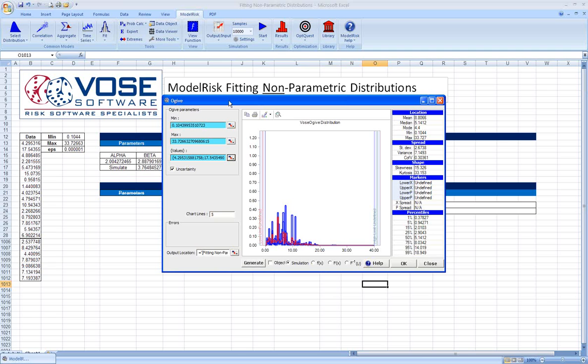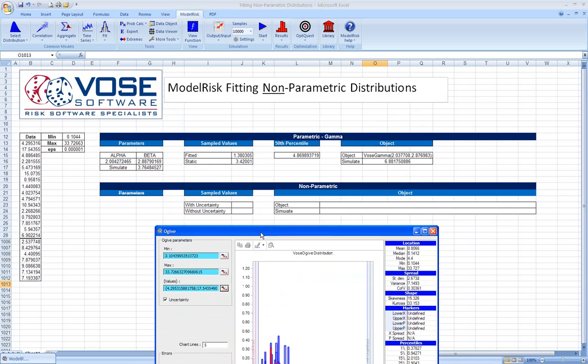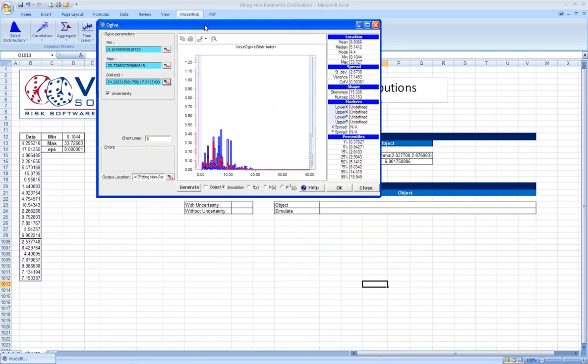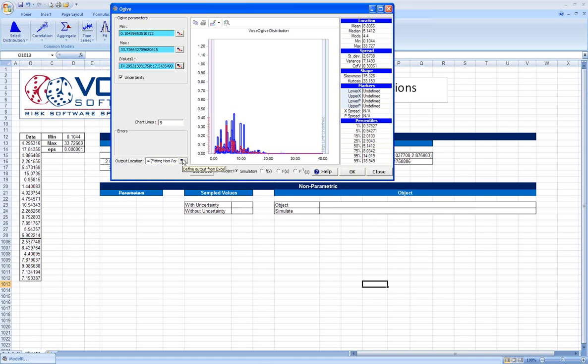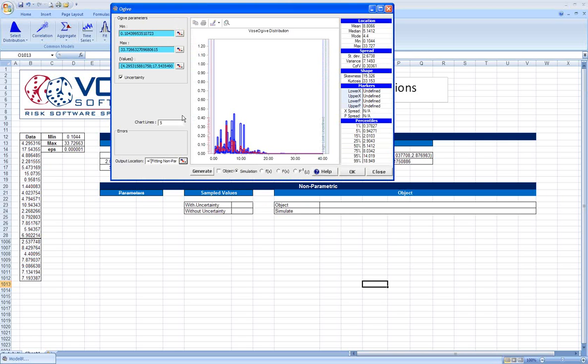Once we have selected our data, in this case we're going to go ahead and fit the distribution with uncertainty. We want to be able to put this into our spreadsheet somewhere. In order to do that, down here at the bottom we just click the simulation radio button. We click an output cell. Here we're going to show sampled values with uncertainty.